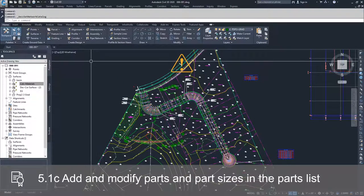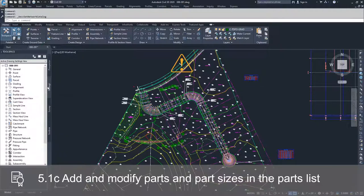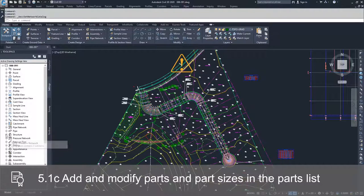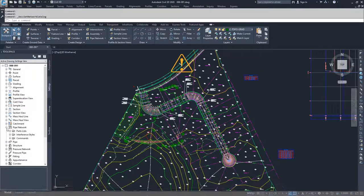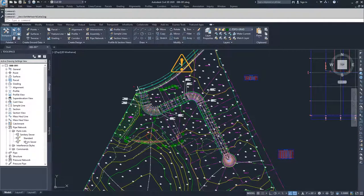Navigate to the Settings tab underneath Pipe Network, underneath Parts Lists, and you'll see there are three currently in the drawing: Sanitary Sewer, Standard, and Storm Sewer.